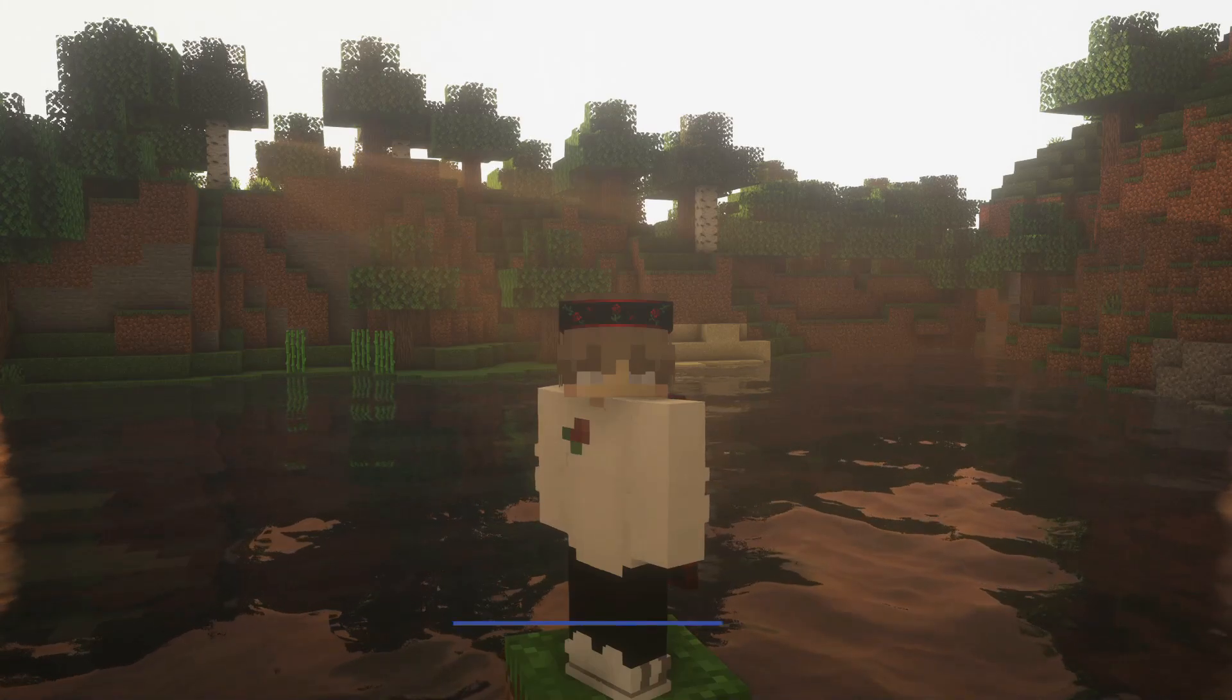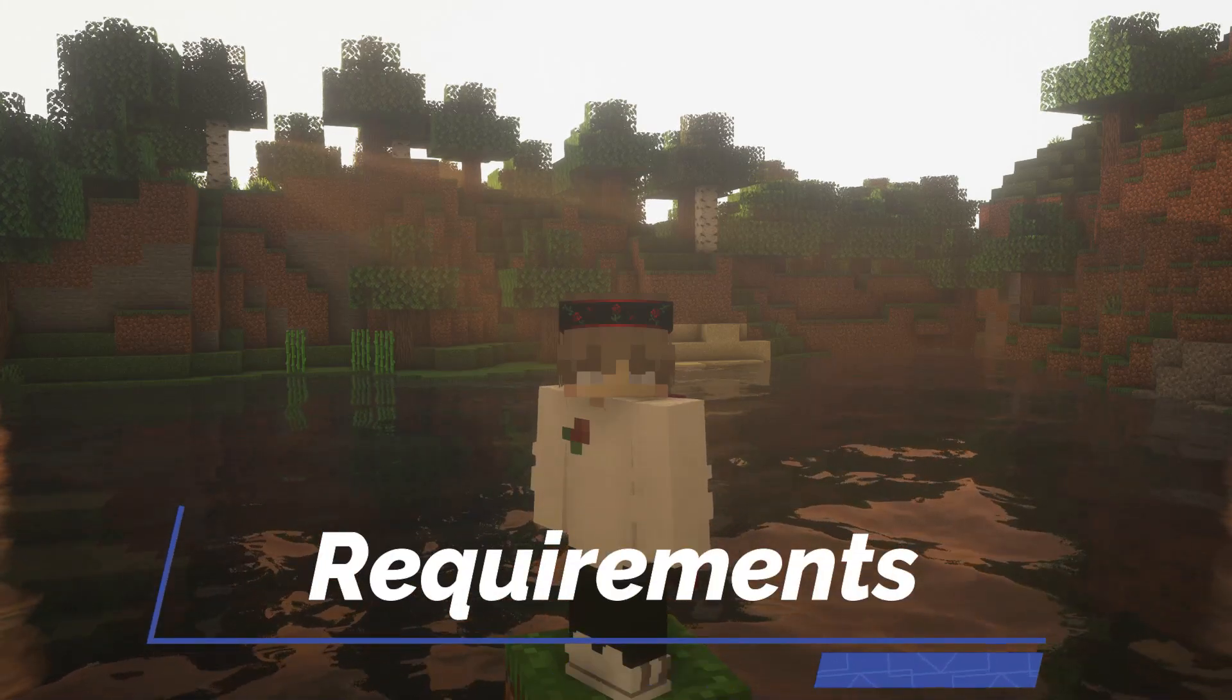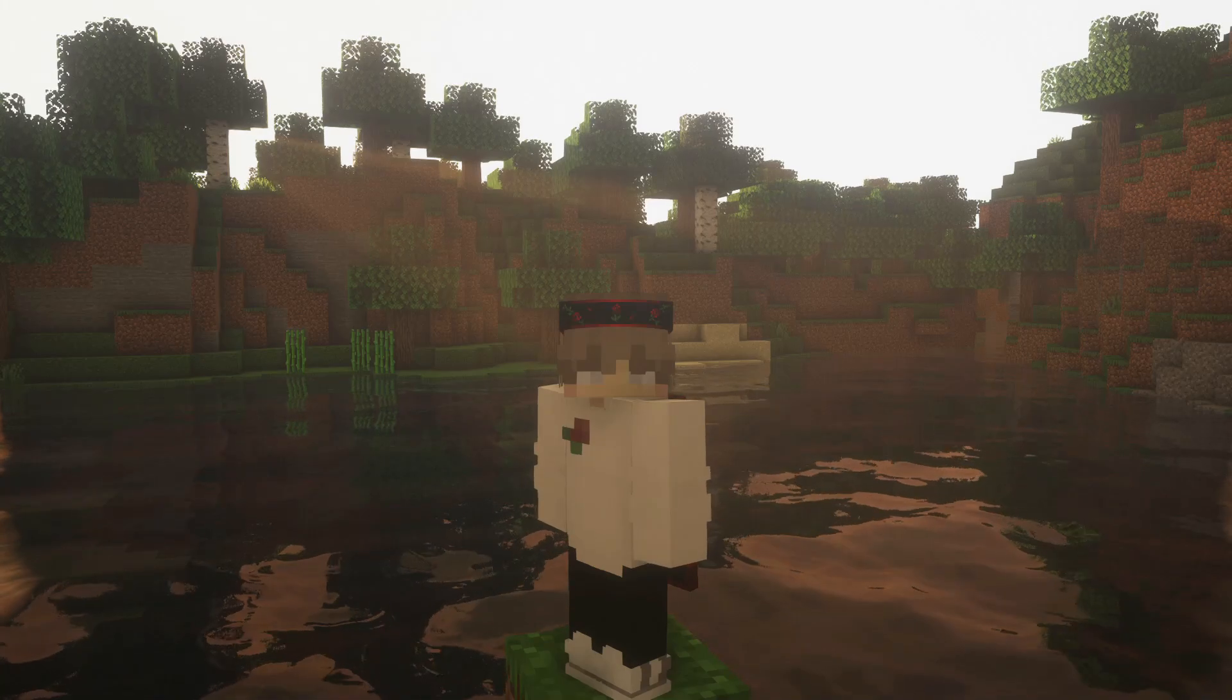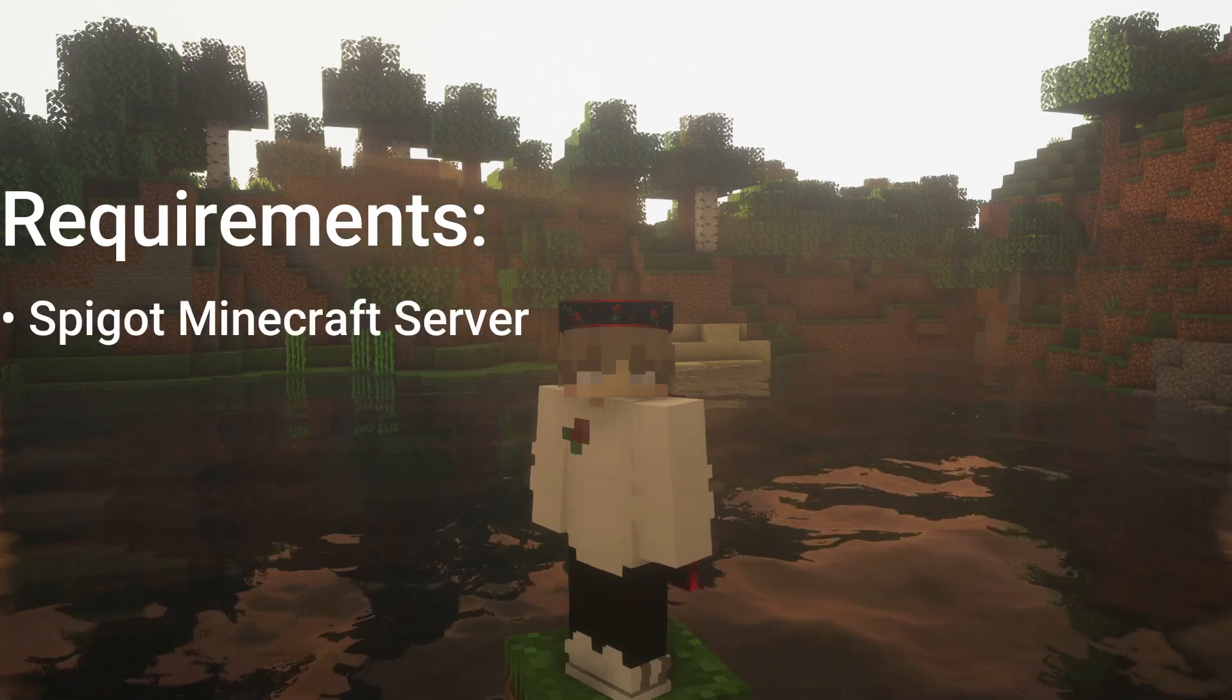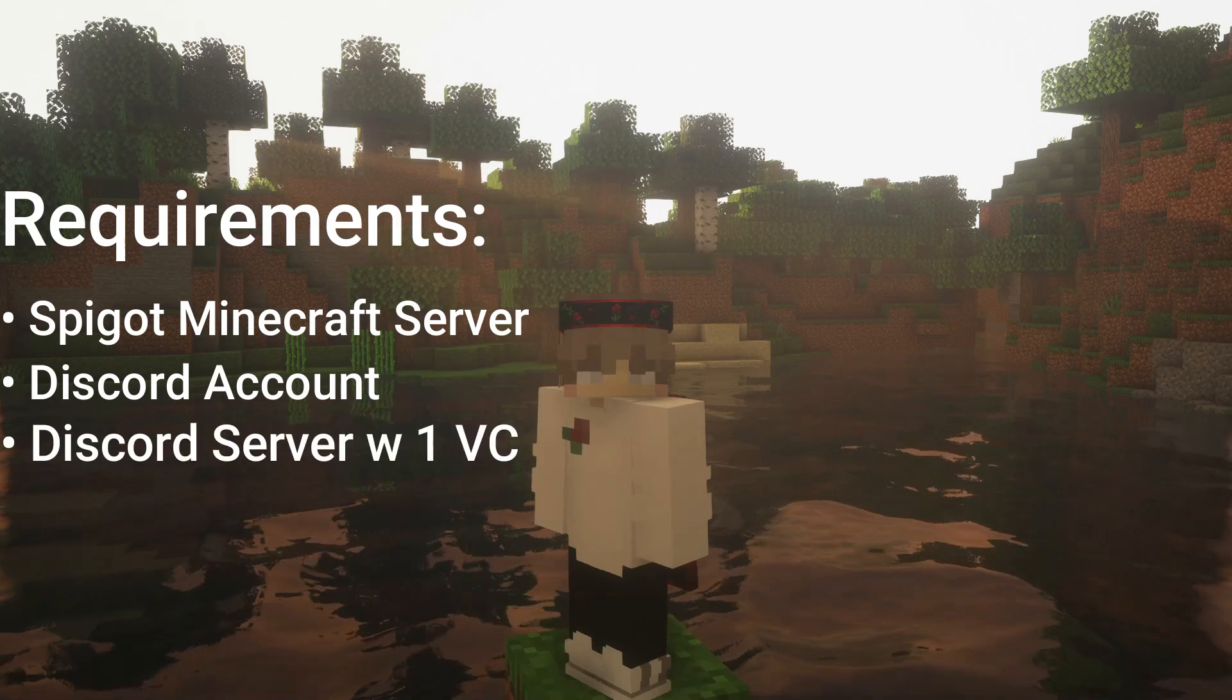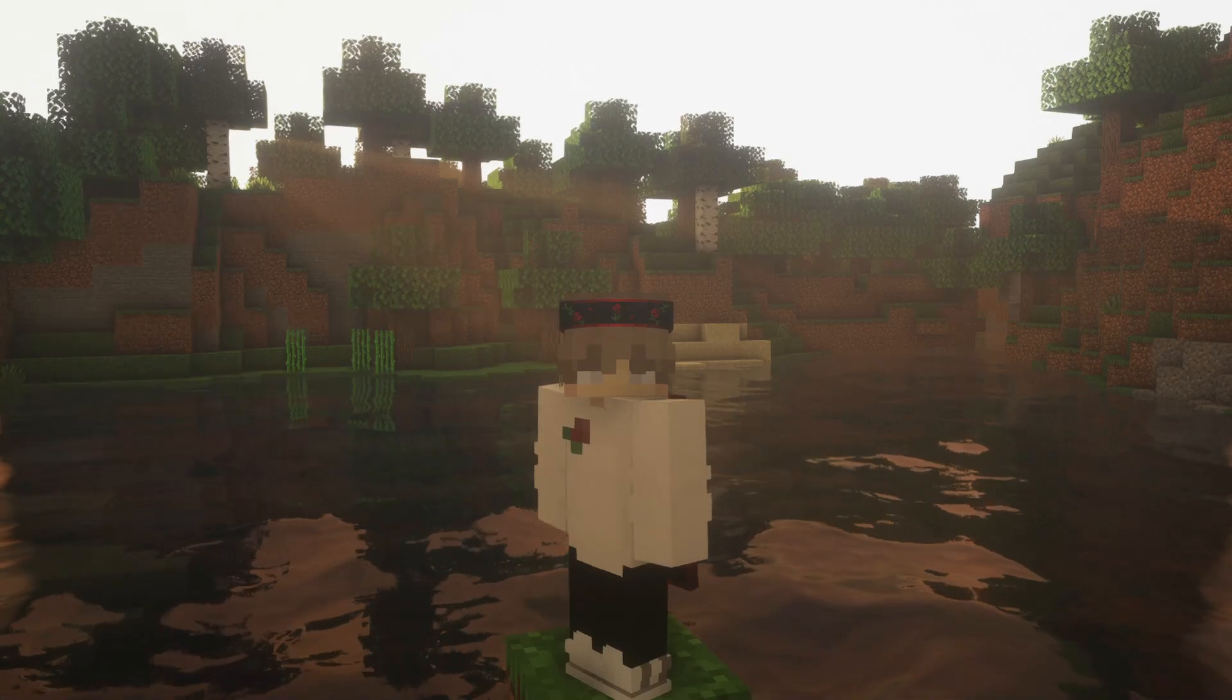With that out of the way, we can begin the video by discussing the requirements for this tutorial. In order to complete this tutorial, you'll need a Spigot Minecraft server, a Discord account, and a Discord server with at least one voice channel.